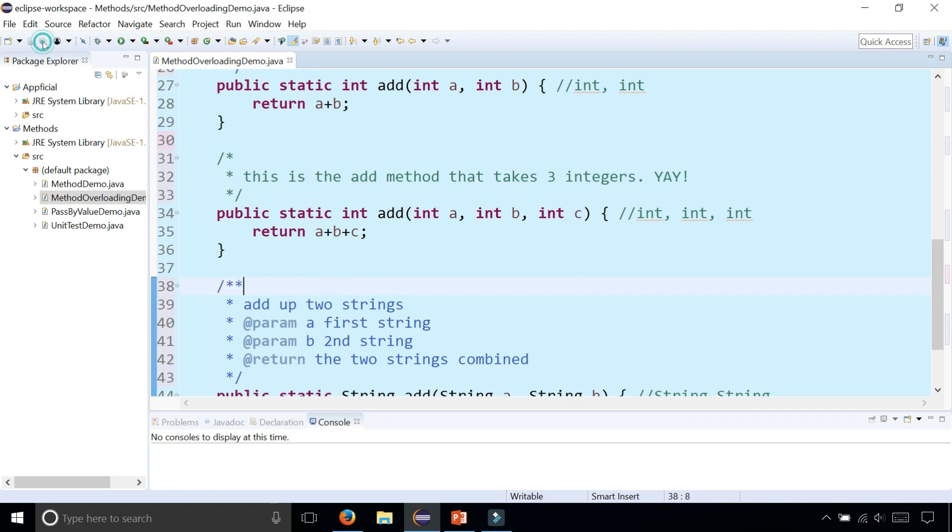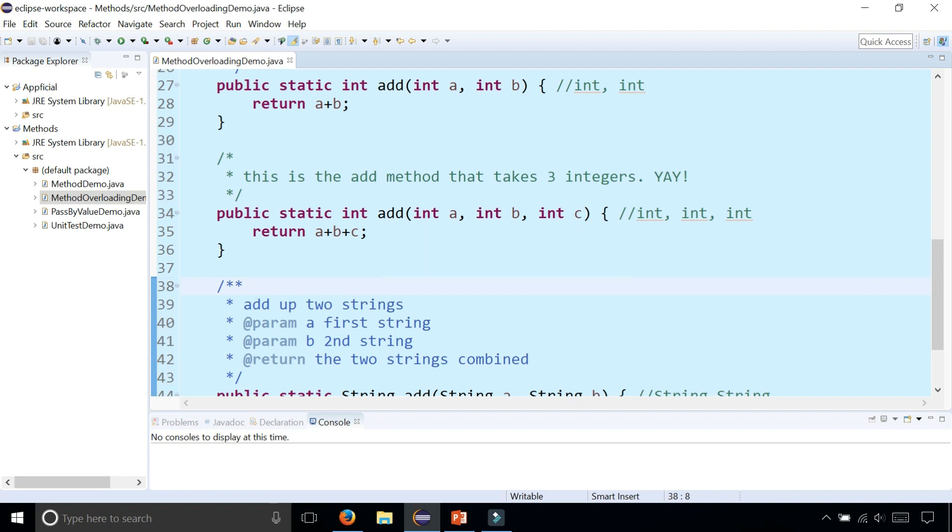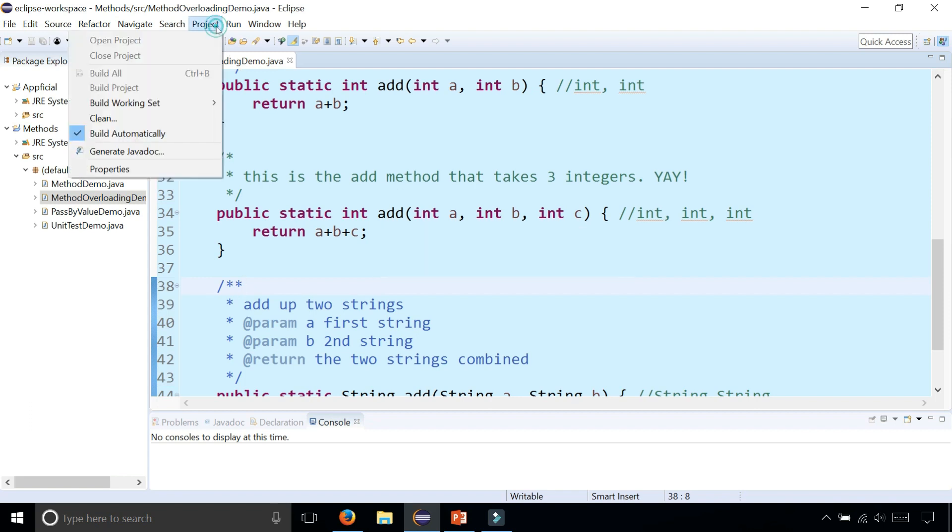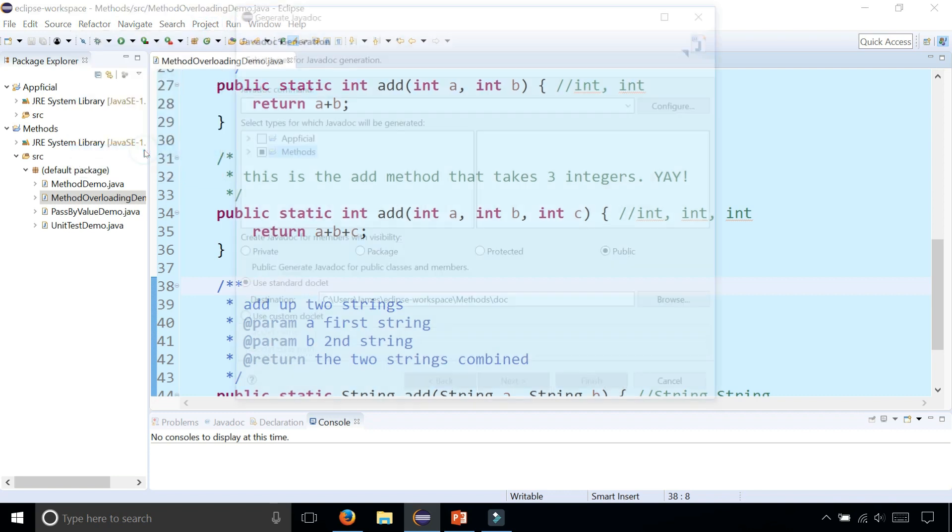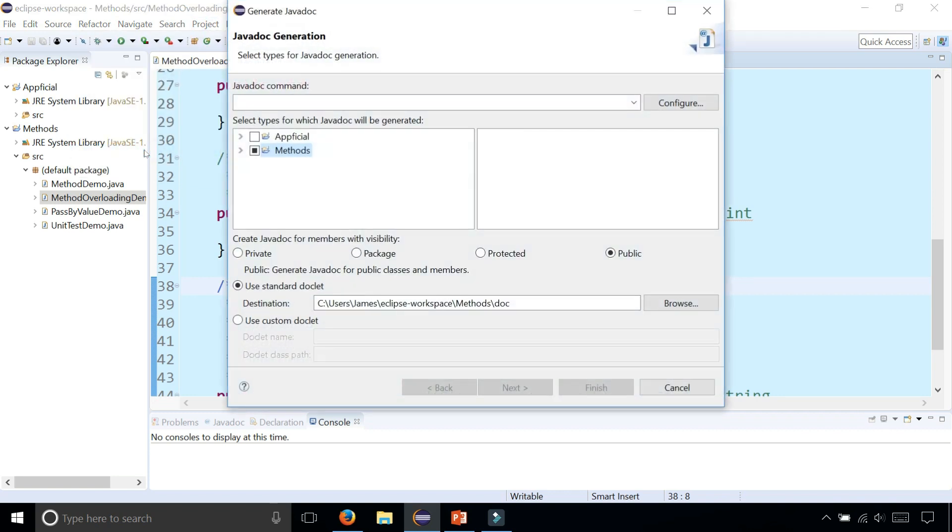So now let's generate Javadocs. This is how you do it in Eclipse. You select Project, and then select Generate Javadoc. Then you get this screen right here that says Generate Javadoc.